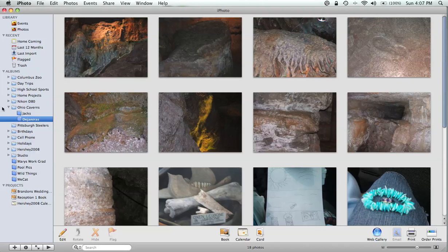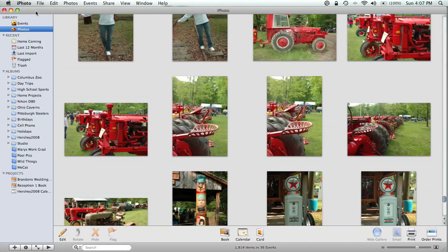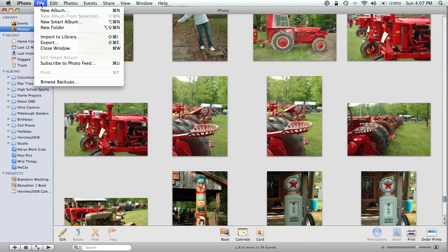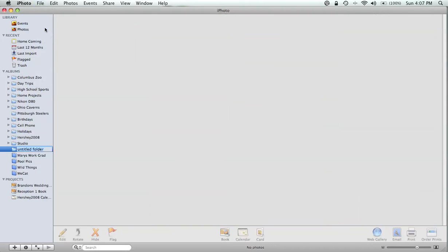So you're asking, Jack, how did you do that? Well, it's very simple. All I did was first go up here under File and then simply go down to New Folder. We're going to call this folder 'Family Pics.'